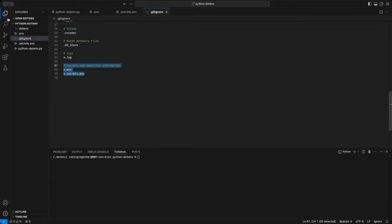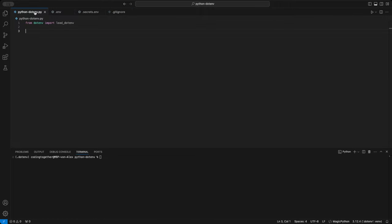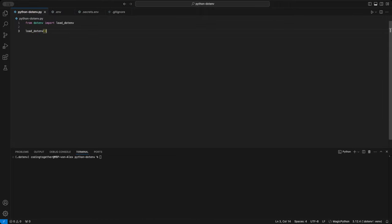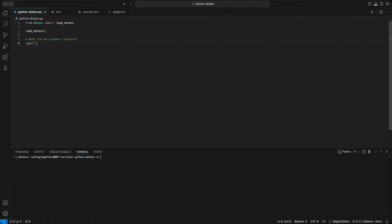Now, let's jump back to the .py file and put these variables to work. First, we need to initialize them by loading the .env file with the load.env function. Like I mentioned earlier, if you use it without specifying another file, it defaults to the .env file.